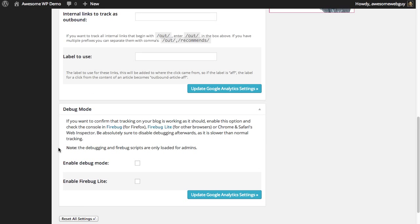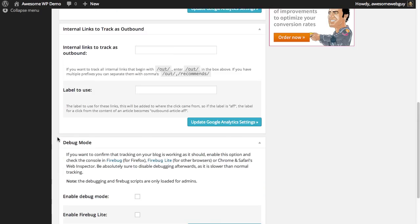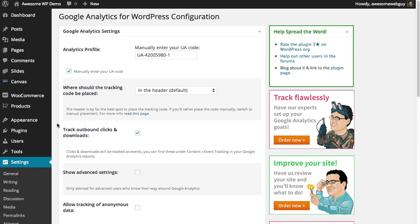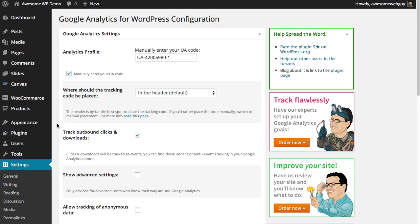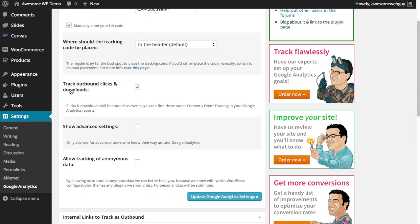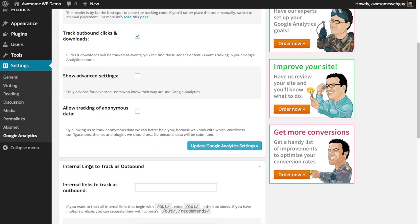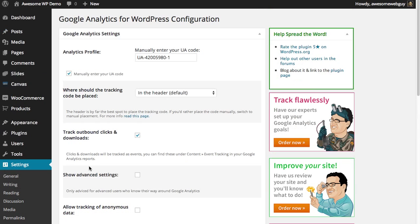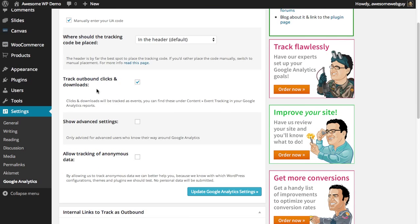So now that that's done, my links and my site is being tracked already, so you're done. If you want to know more, you can actually look at more settings over here. Leave this as default.